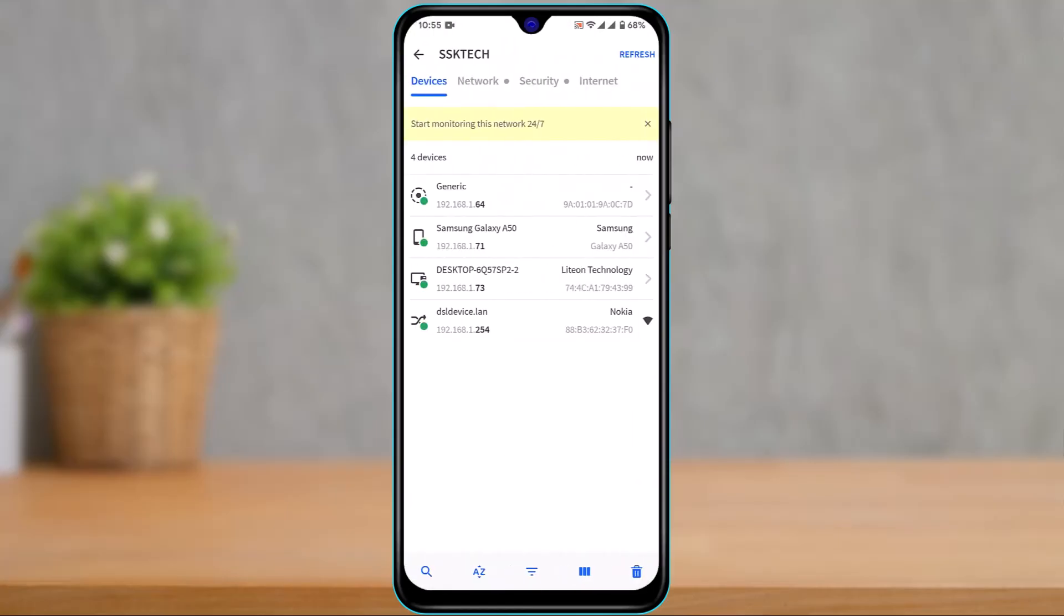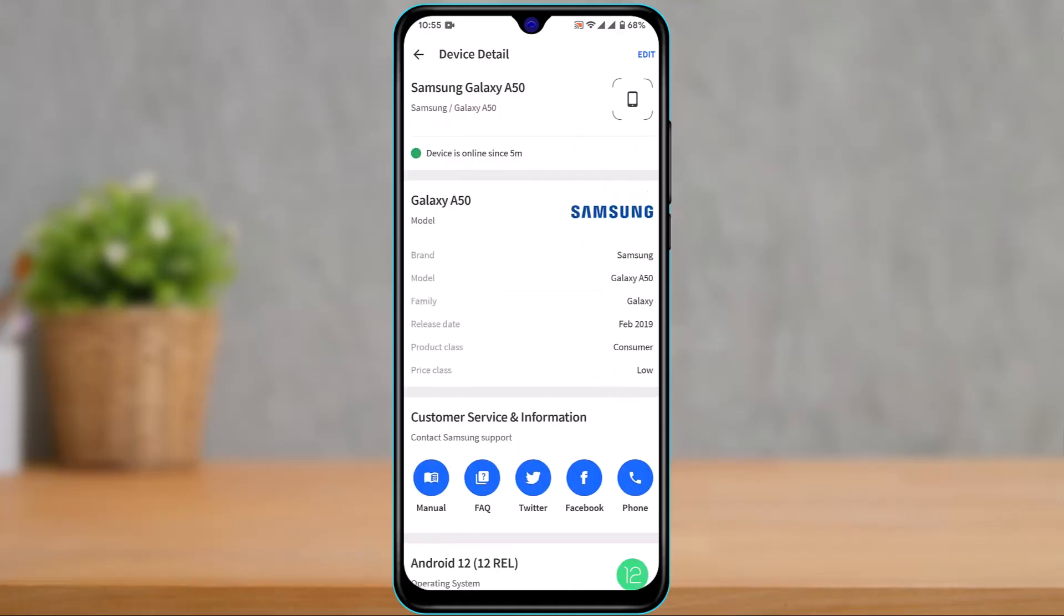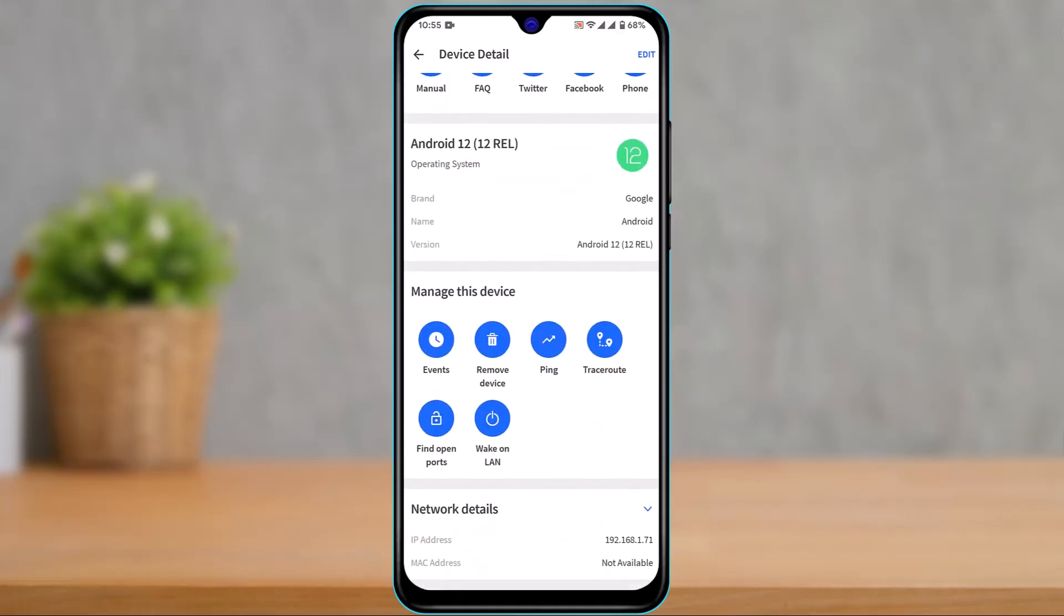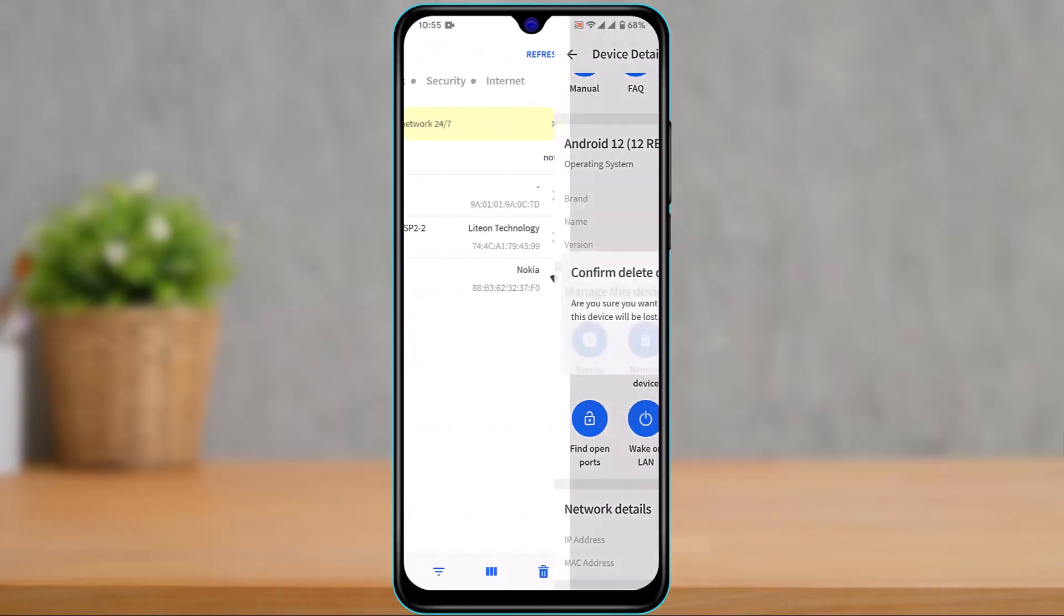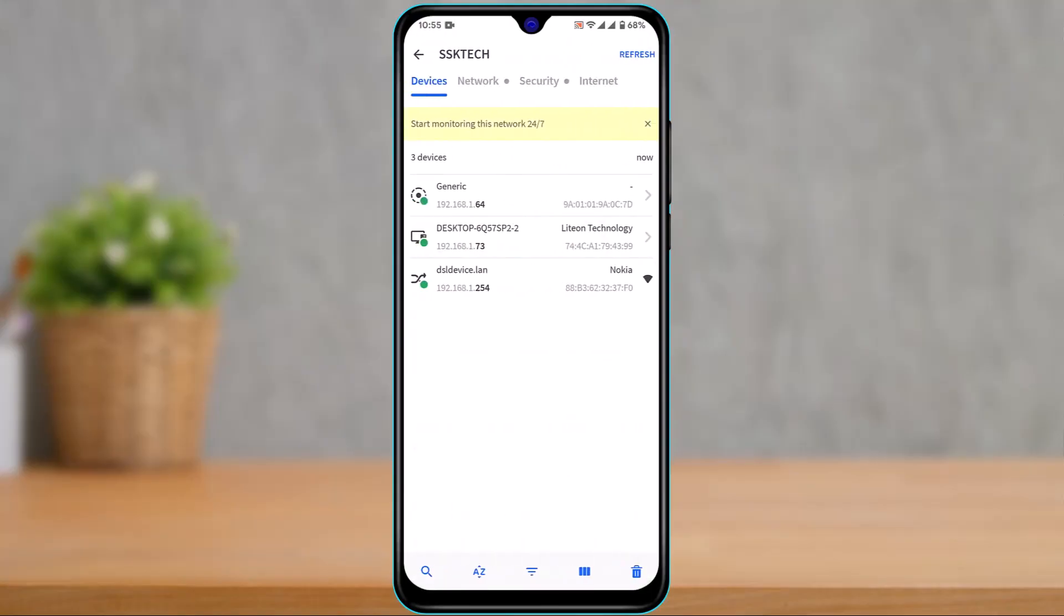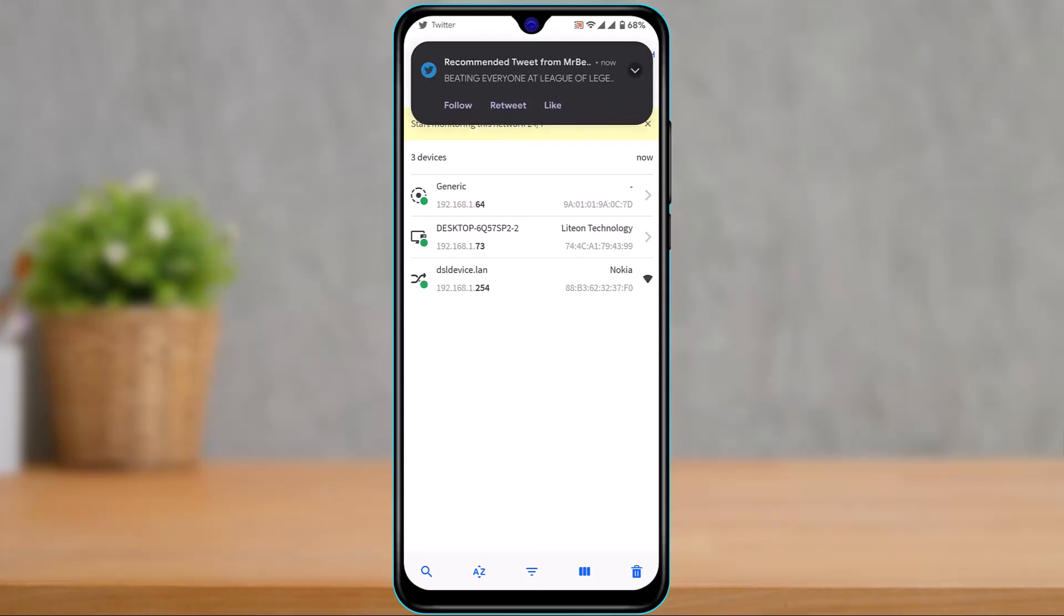If you want to delete another device, simply tap on it, scroll down to the bottom, repeat the same process, tap delete, and that person will be kicked off your Wi-Fi. That's basically it on how you can kick someone off your Wi-Fi.